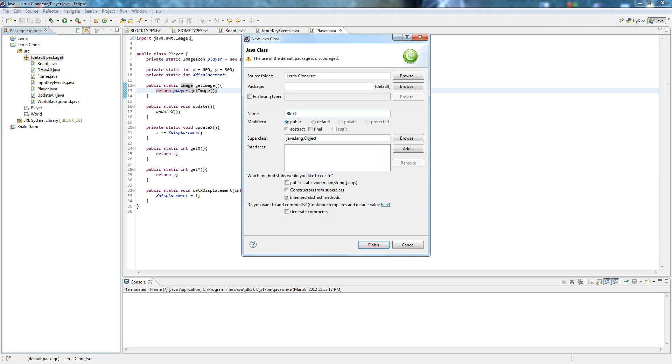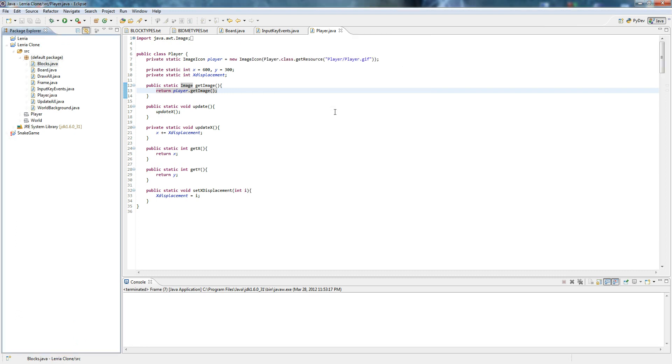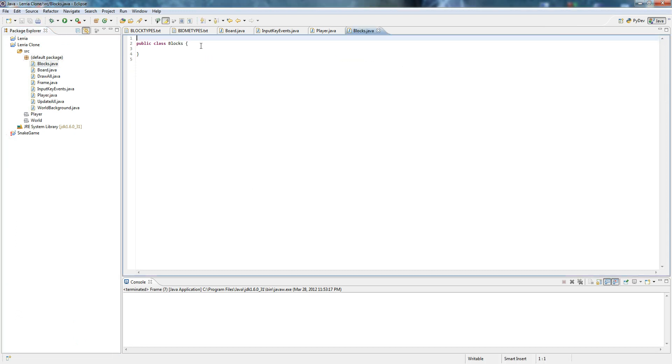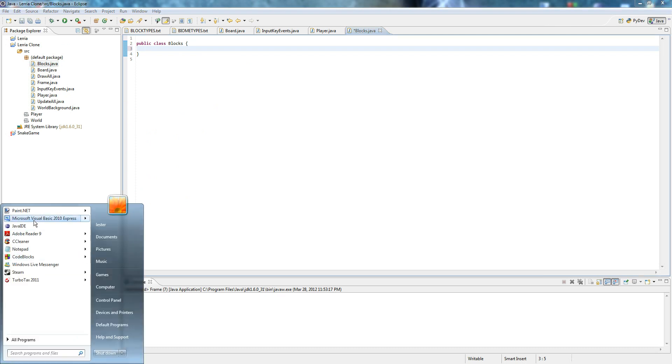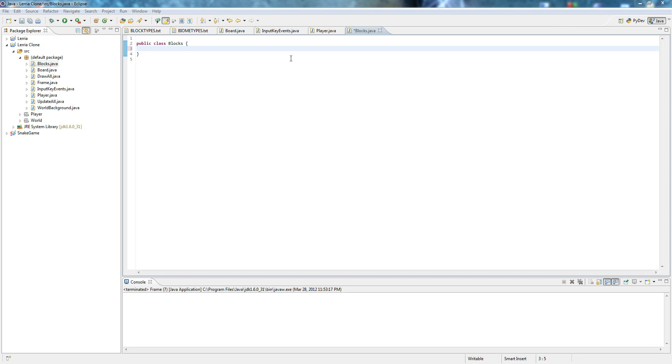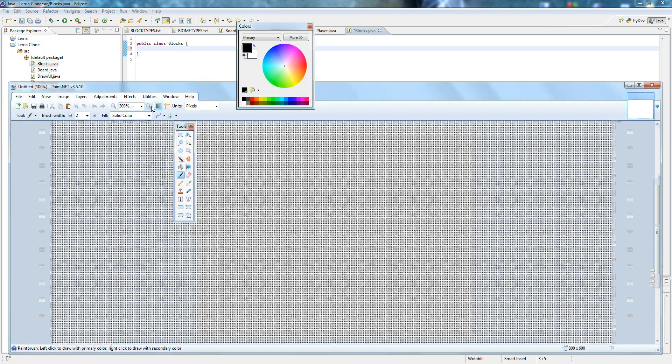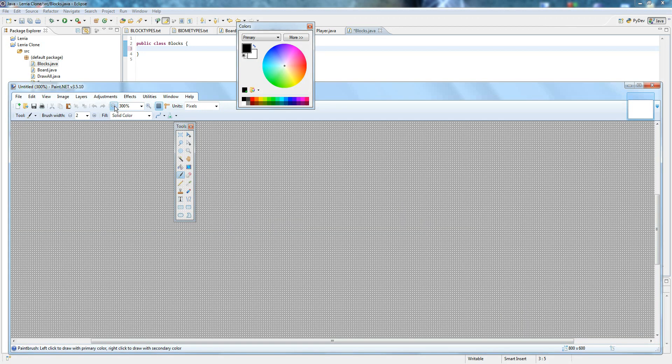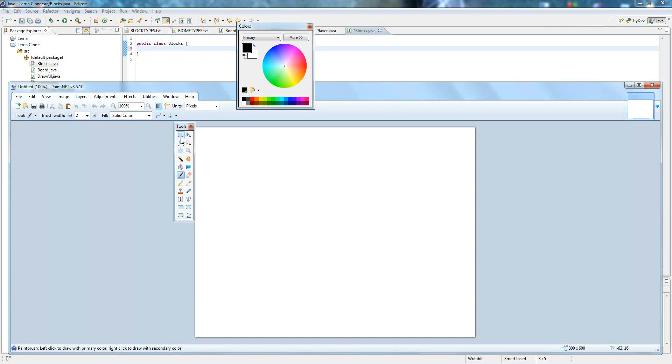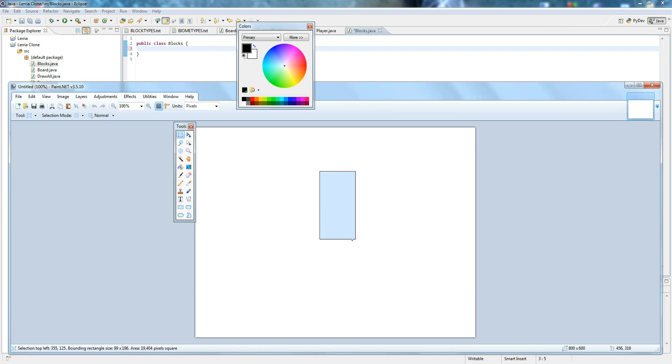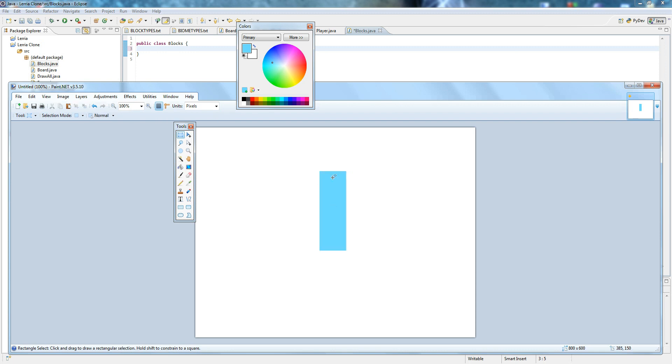So let's make a class called blocks, but maybe I'm going a little too ahead. Let me explain what I'm going to do. Hold on, paint.net. Okay, this might be a little weird. I'm going to fill it in. This is what I'm going to be doing. Let's say that this is your player, right?